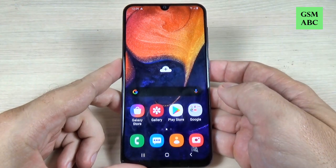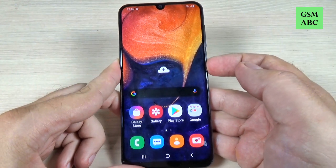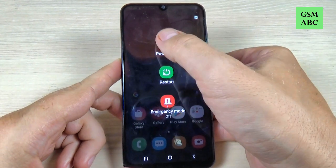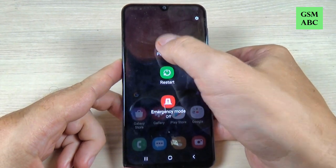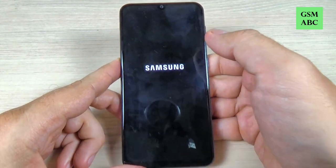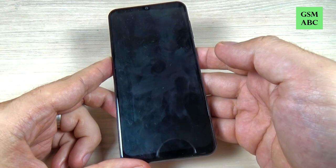To do that, first you need to power off your phone from the power button and press power off, then wait a few seconds.